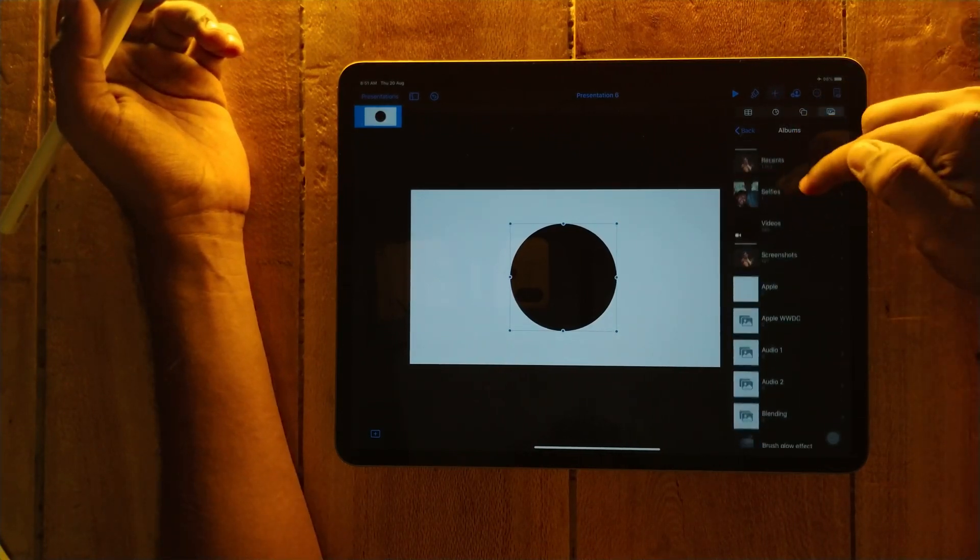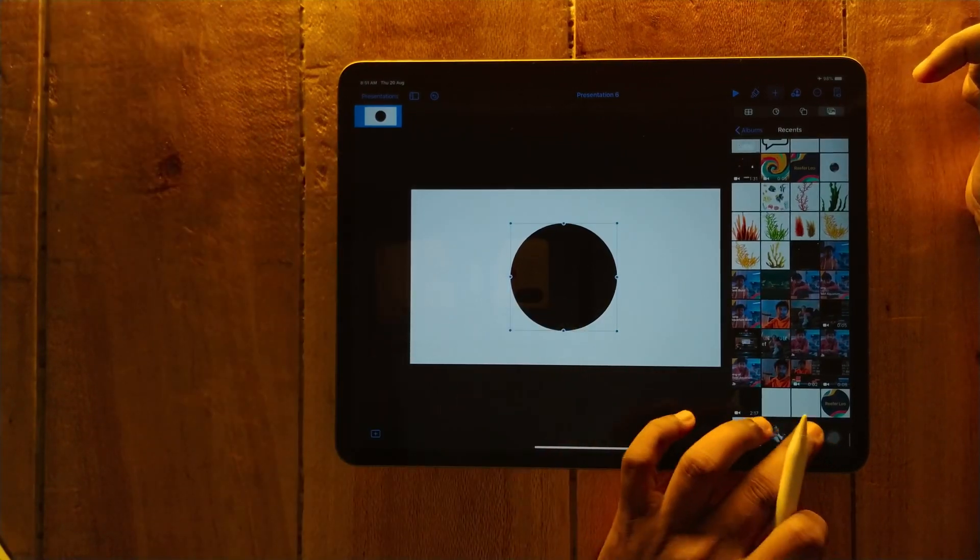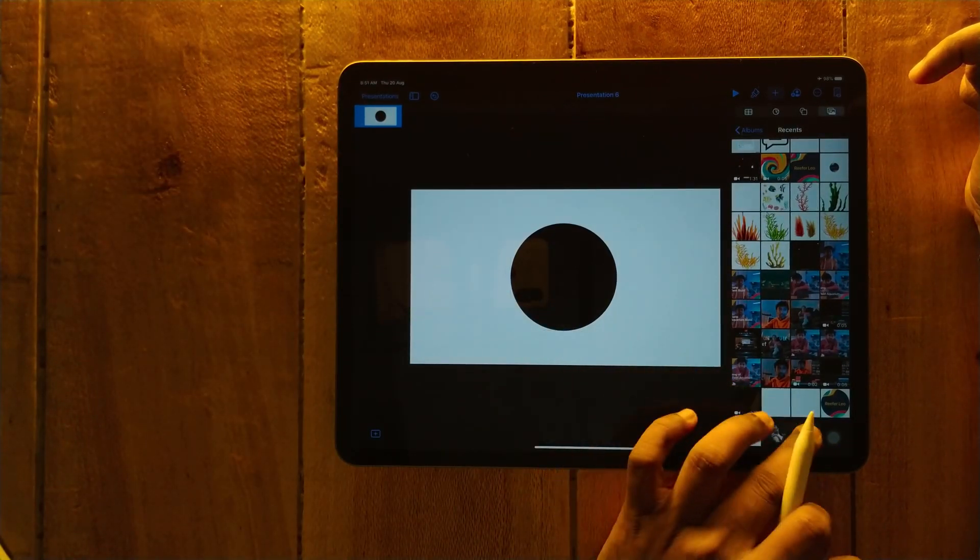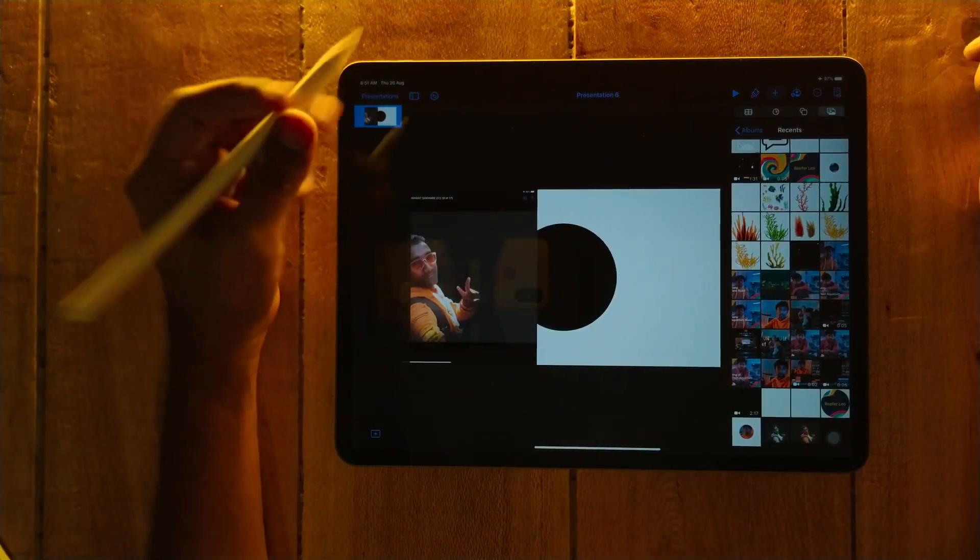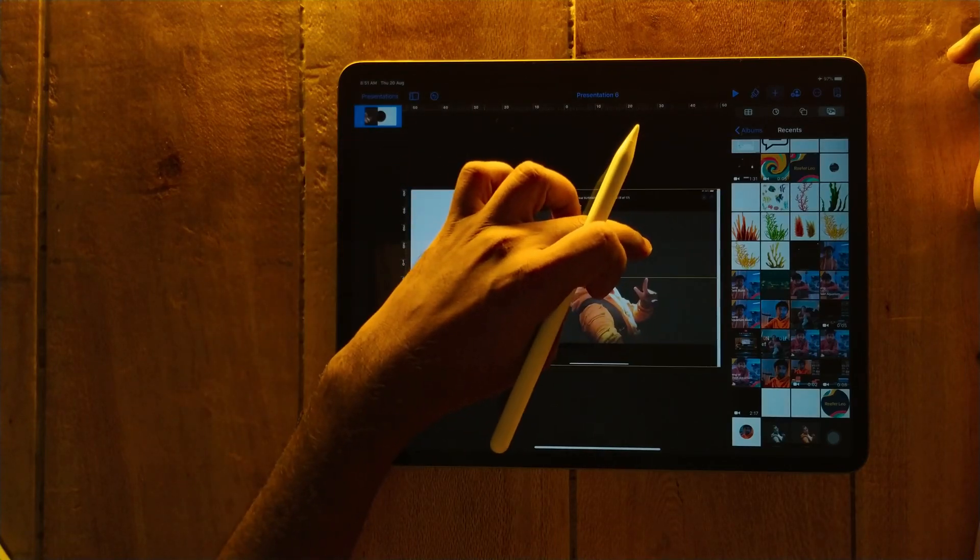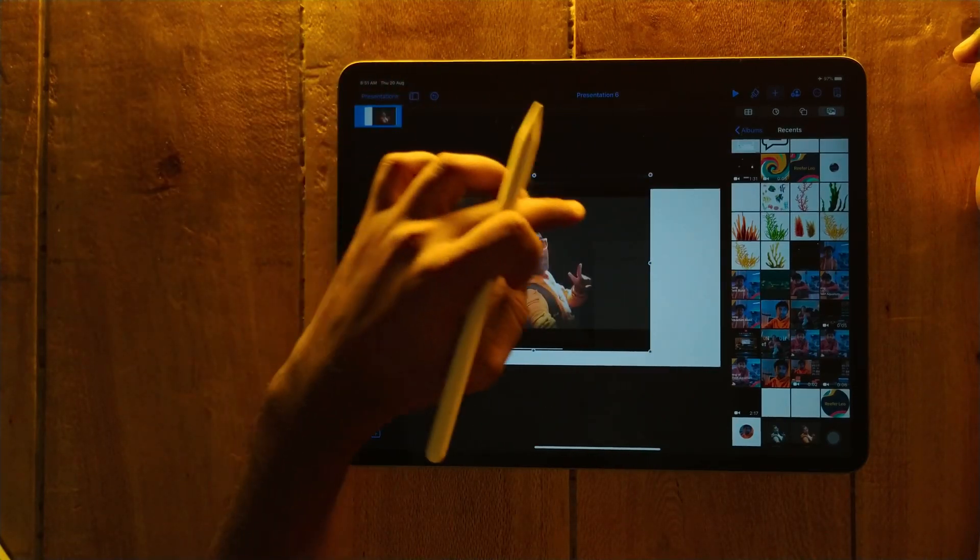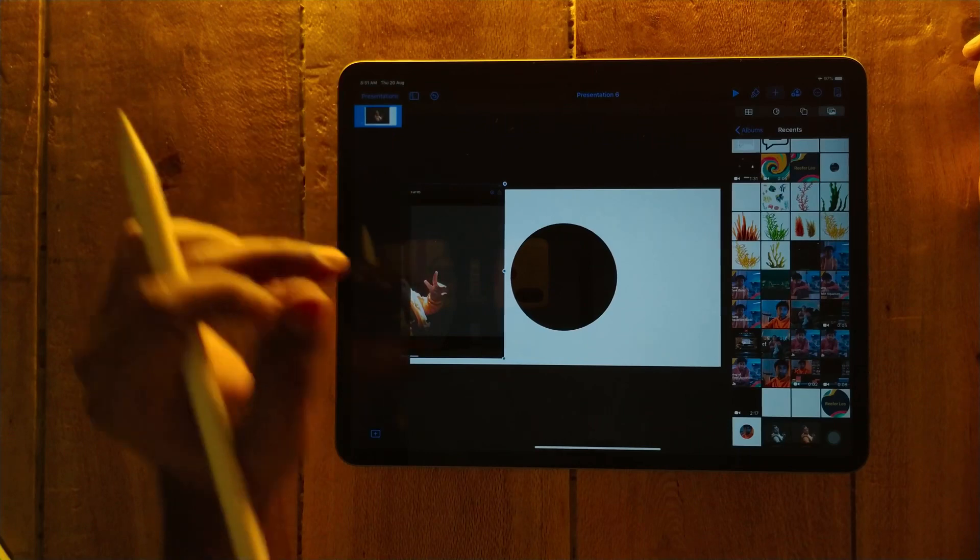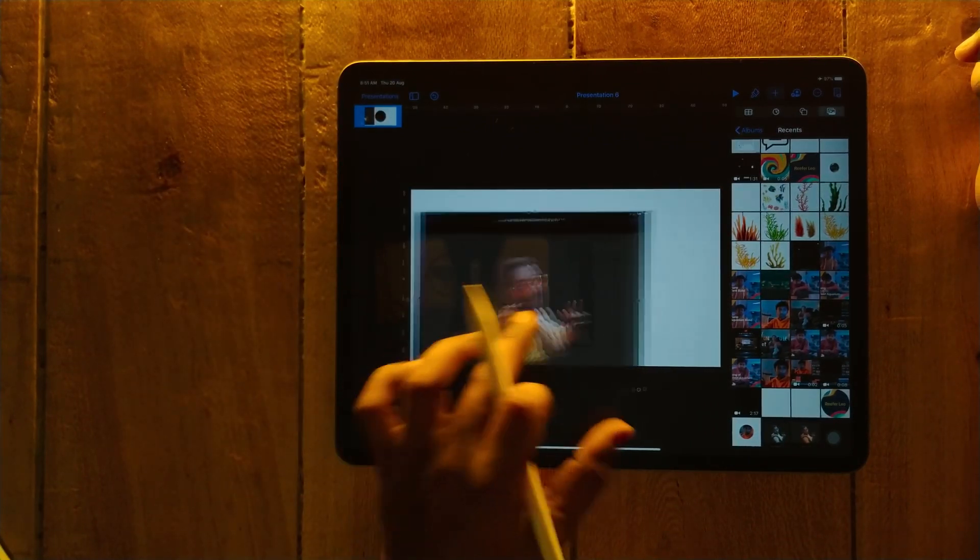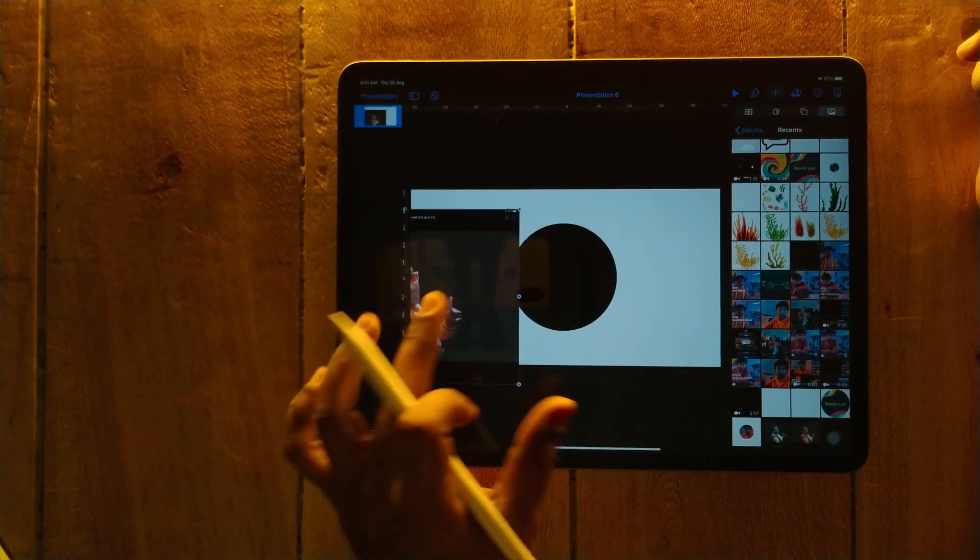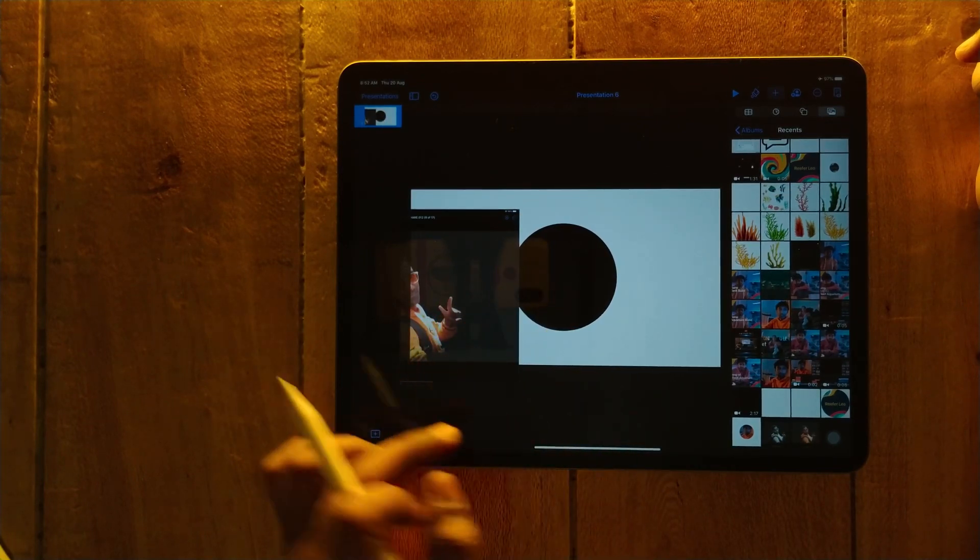So we are going to reset, and now we have imported the profile picture. Now we have to convert this picture into the circular form.